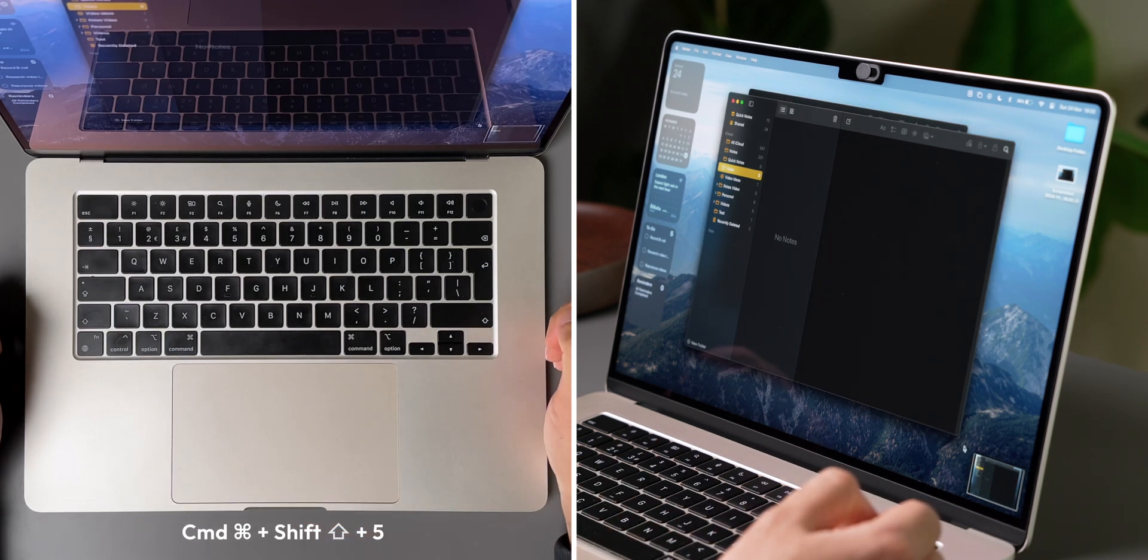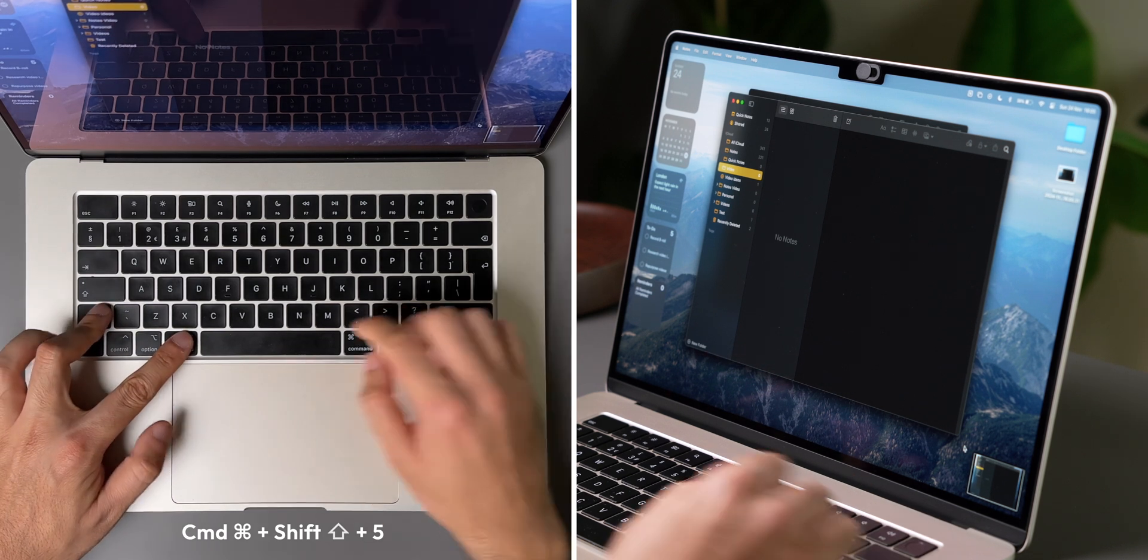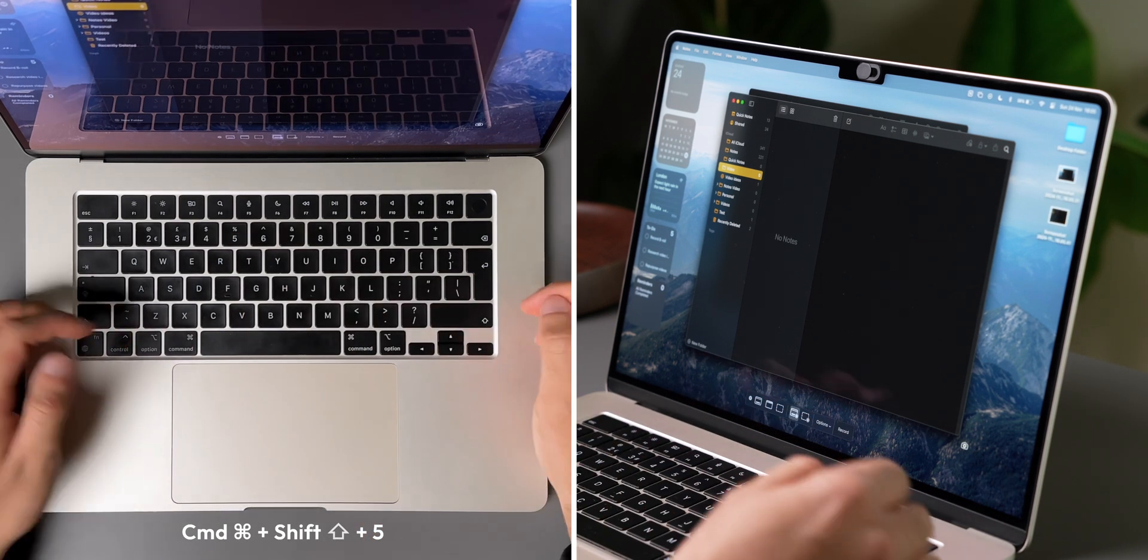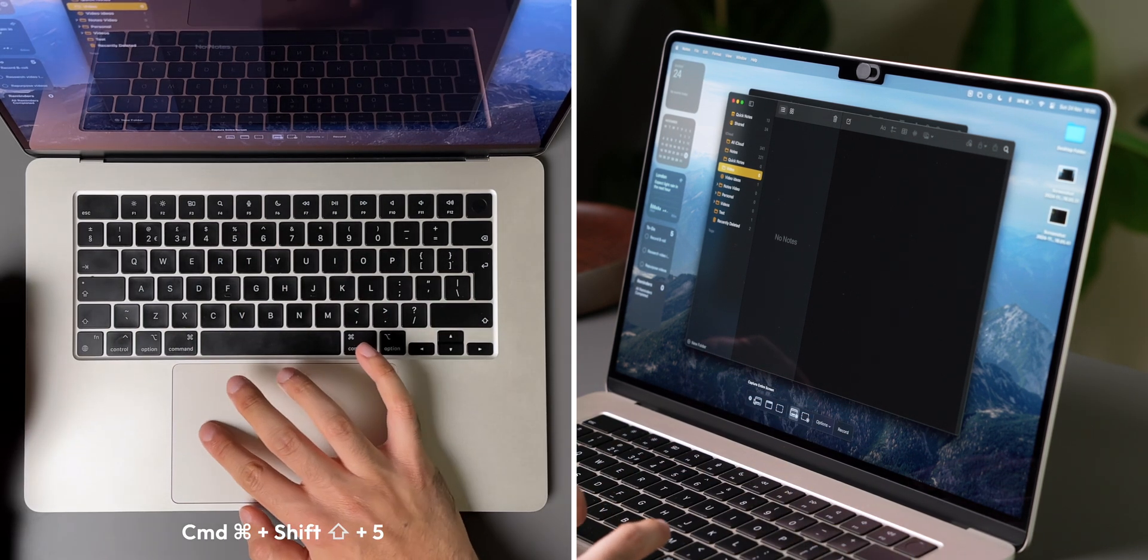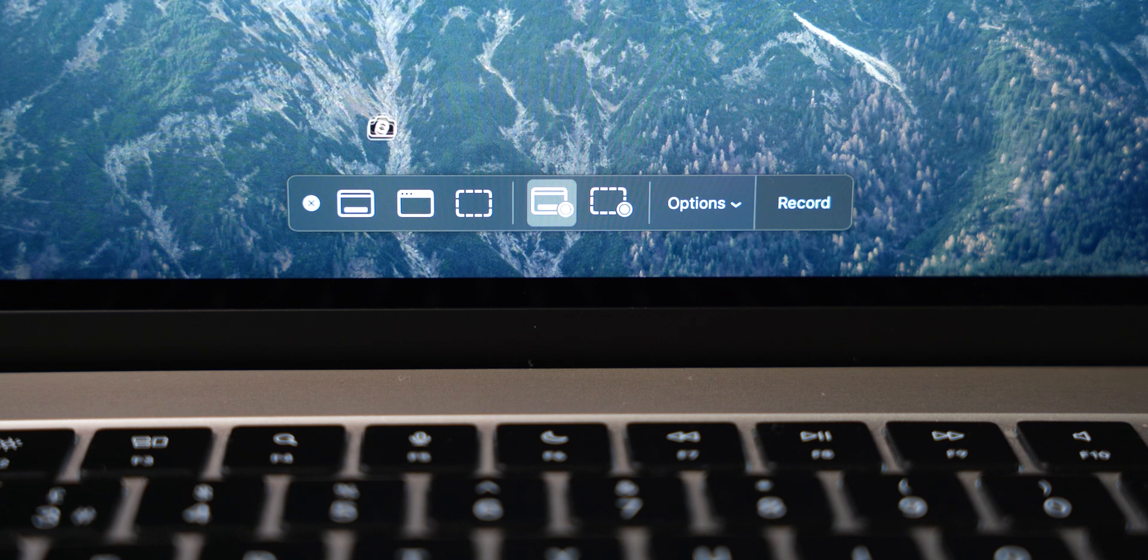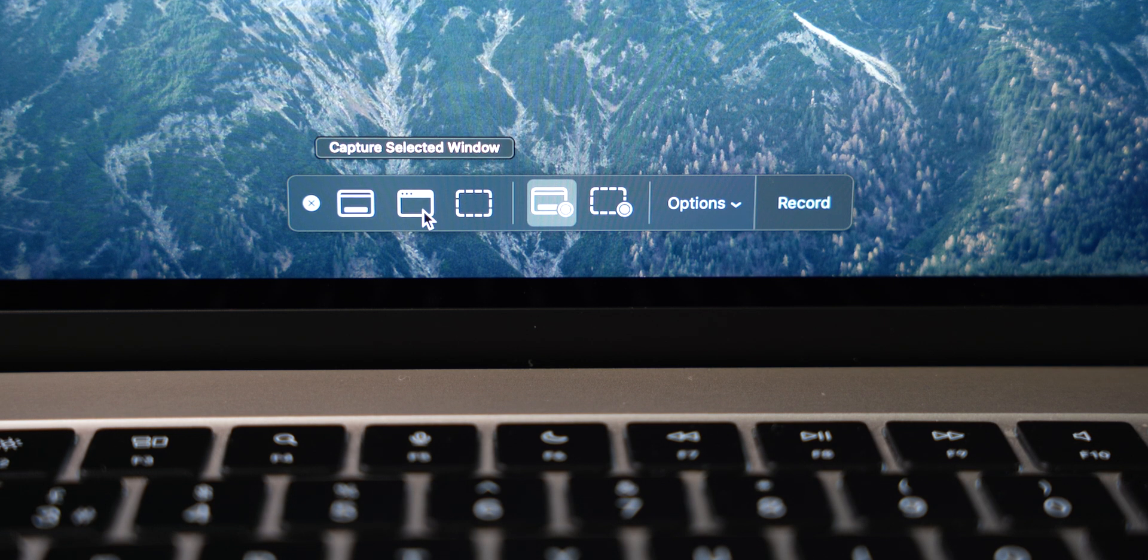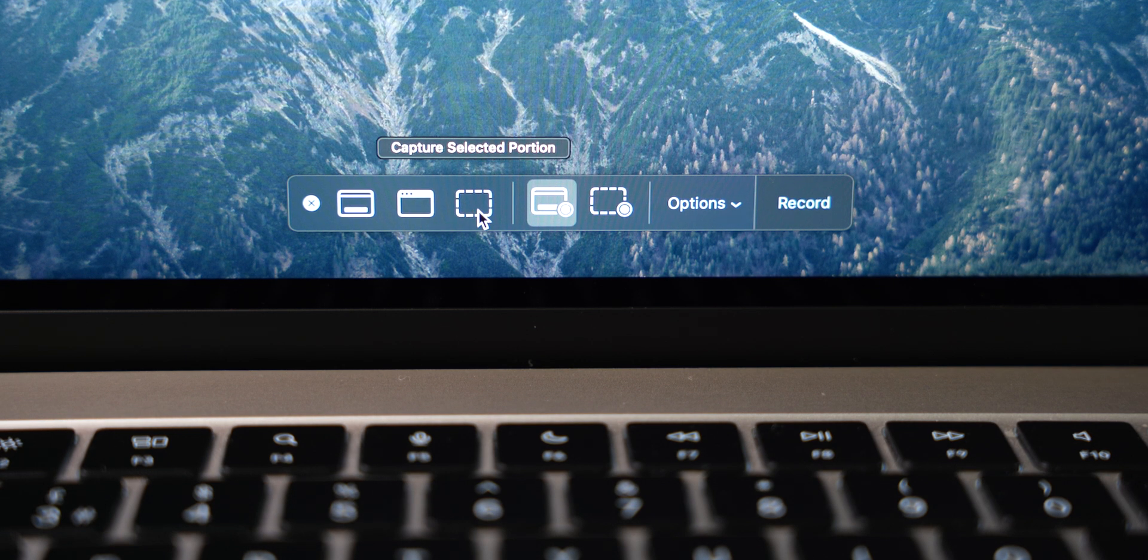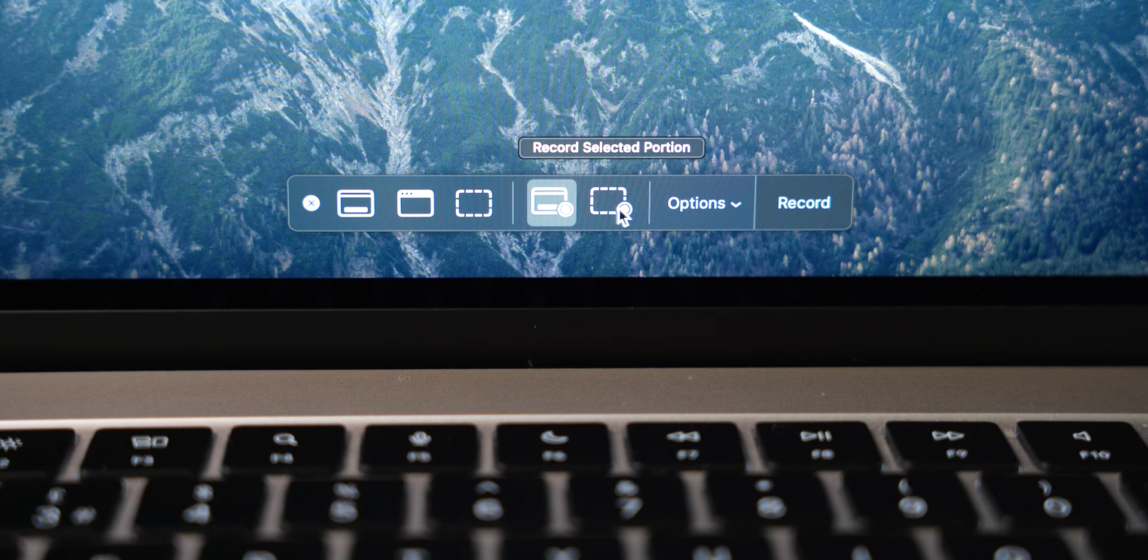If you want even more control or want to record your screen instead, you can press Command, Shift, and 5, and this brings up the screenshot menu bar. From here, you can choose to capture your entire screen, the selected window, or a portion of your screen, or choose to record your entire screen or a portion of your screen instead.